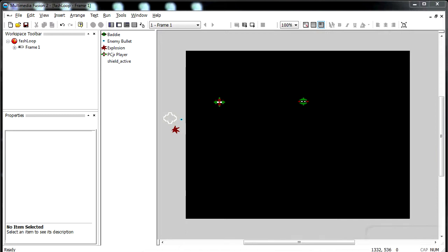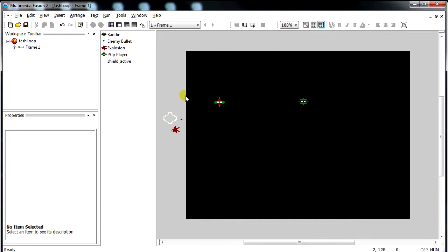Welcome back everyone. This is going to be a short video tutorial about Fast Loops in Multimedia Fusion 2. It gives you a more accurate way of moving objects. I have an example here that's going to demonstrate first why you need them, and then I'm going to show how you do them.